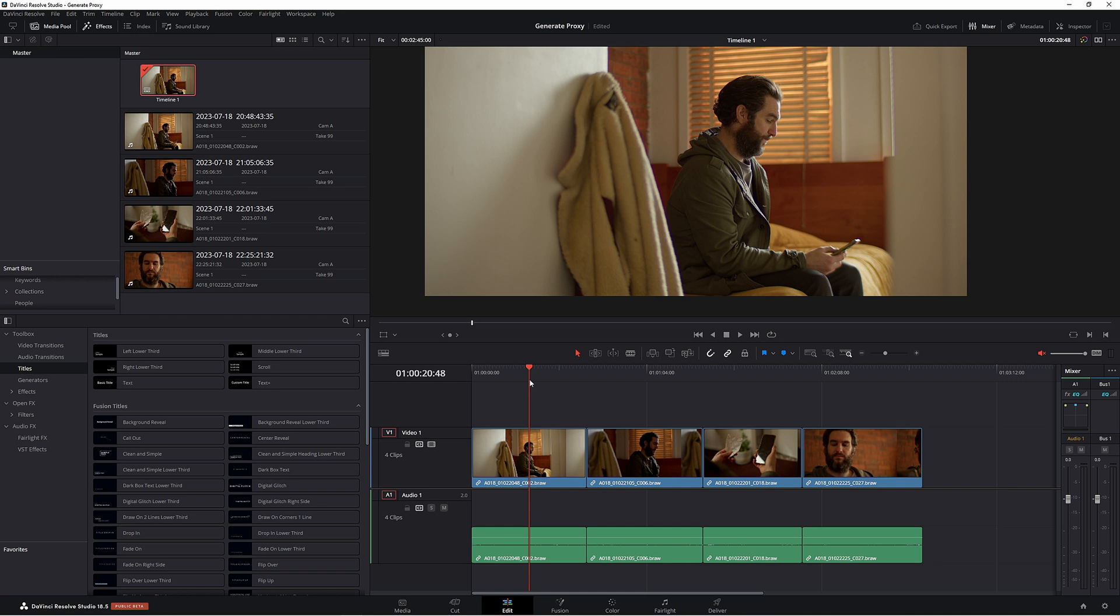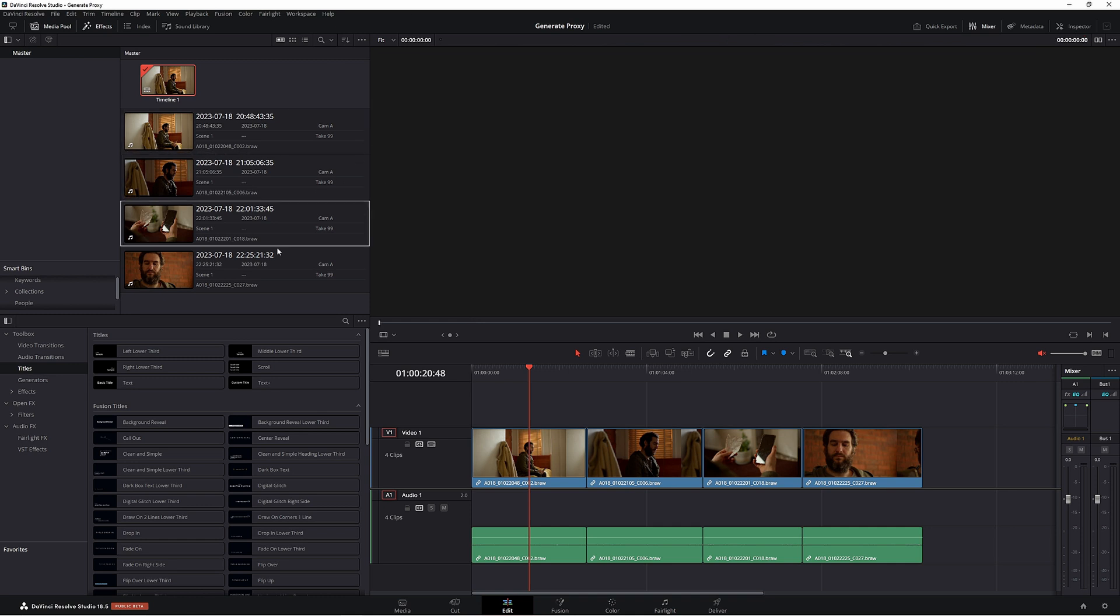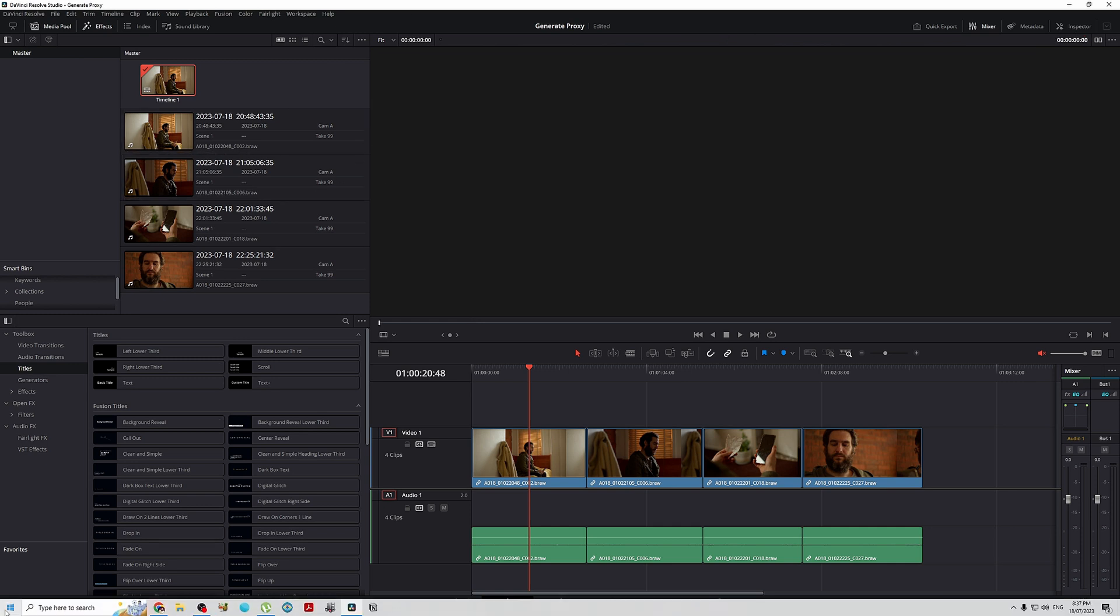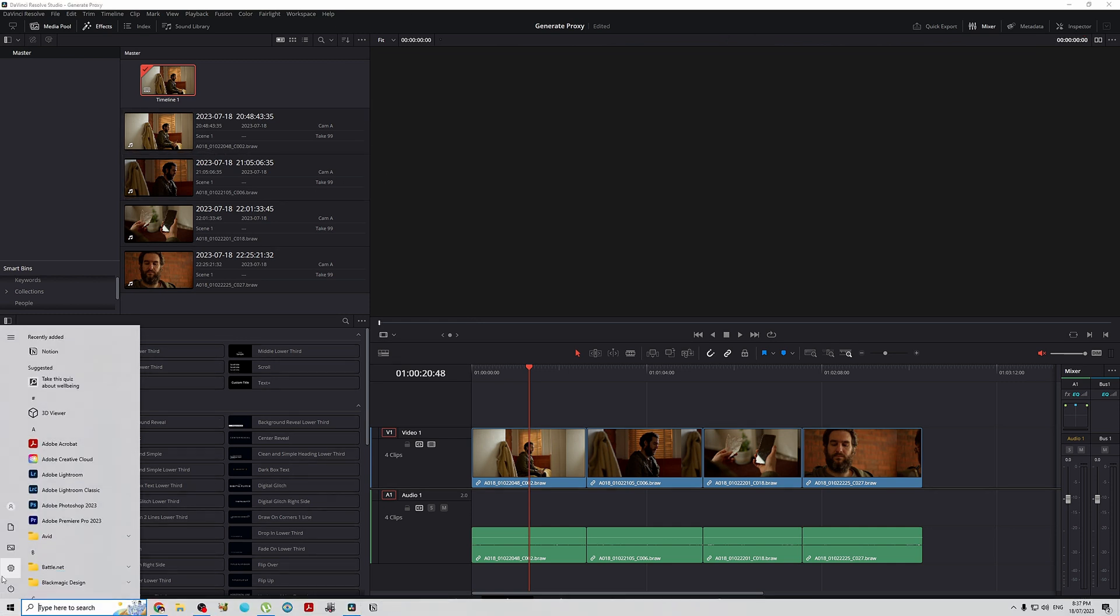There are two different ways to generate proxies. One is within DaVinci Resolve and the other is using the plugin which Resolve comes with. That is the Proxy Generator and that is the one we're going to look at first. To access this, go down to your start menu. I'm using a Windows computer so I'm not sure how you would do it on a Mac. Let me know in the comments below.